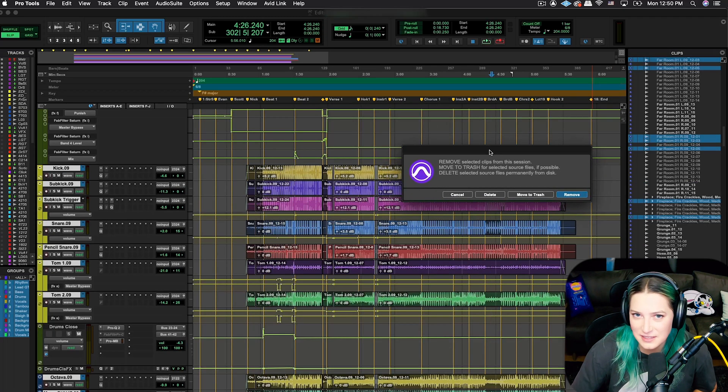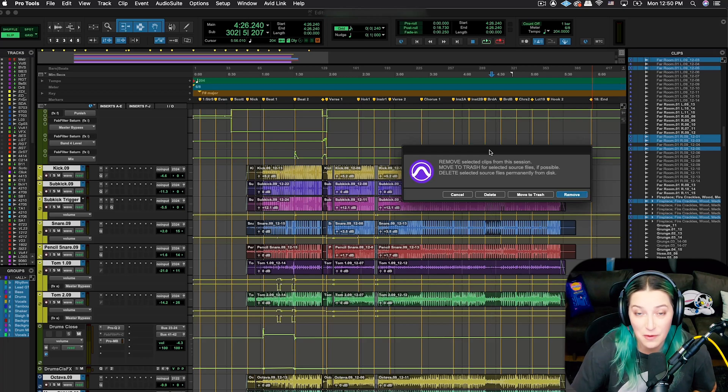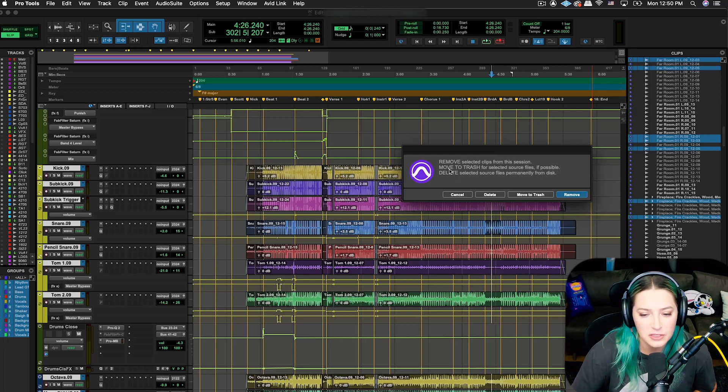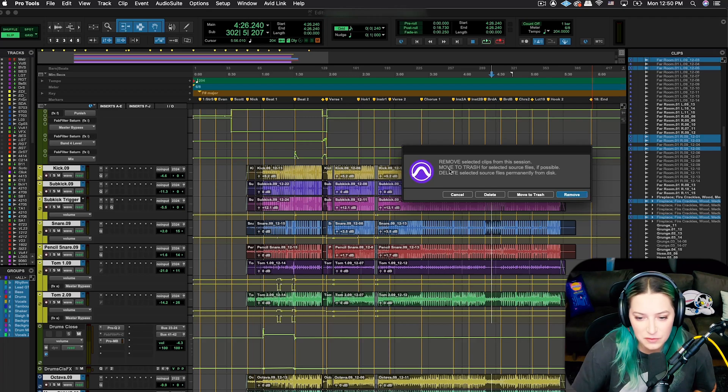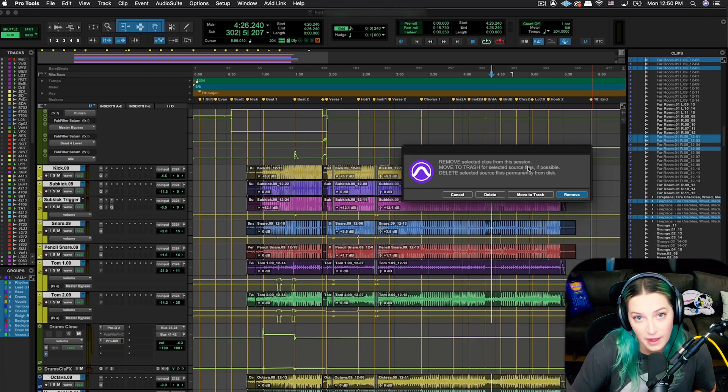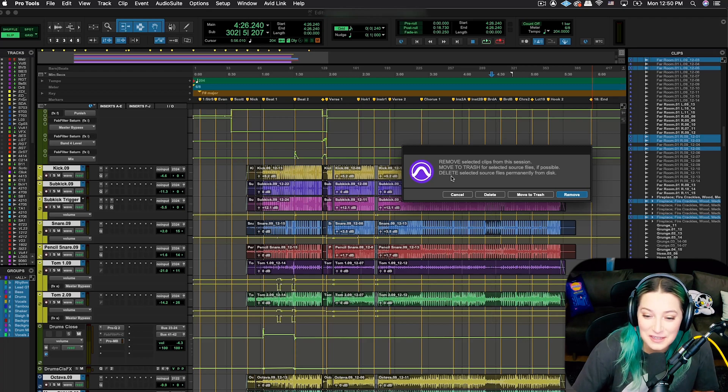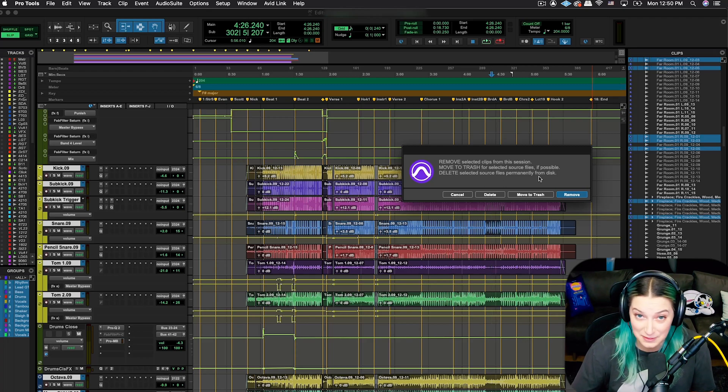For this dialog, it's going to ask you to choose between a few options. You can choose to remove selected clips from the session. You can choose to move to trash for the selected source files if possible, and then you can also choose whether to delete the selected source files permanently from the disk.